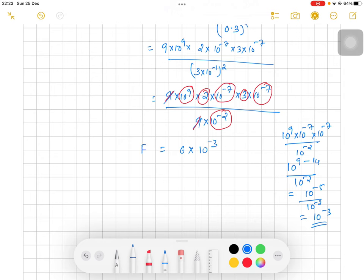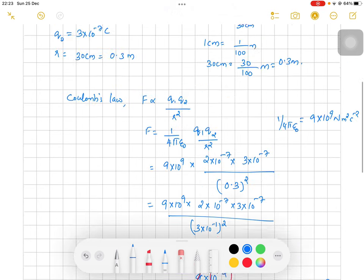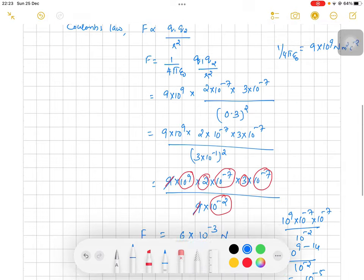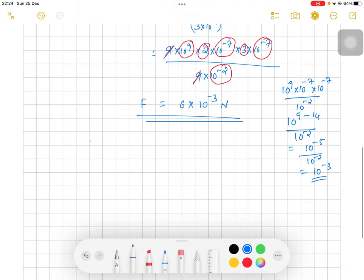So F = 6 × 10⁻³ Newton. We have to check the nature of this force. Both charges are positive — 2 × 10⁻⁷ and 3 × 10⁻⁷ — so the force will be repulsive in nature. This is a repulsive force.